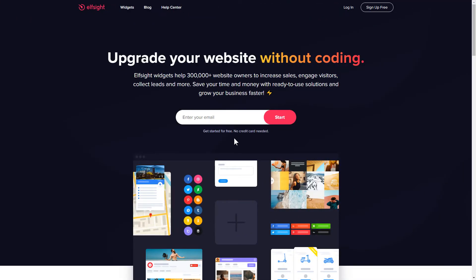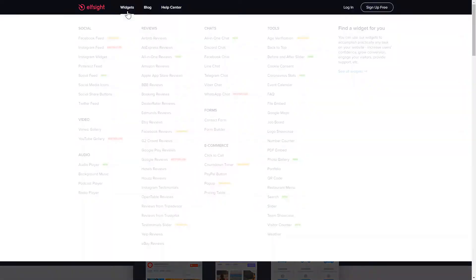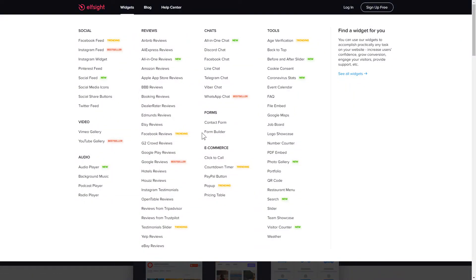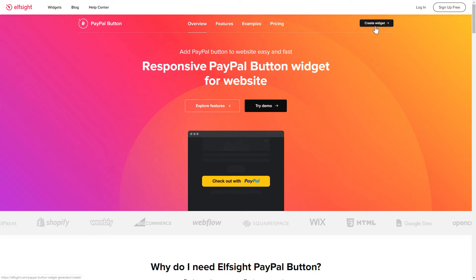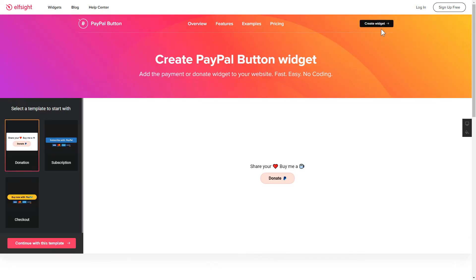First of all, let's go to Elfsight.com and choose the PayPal button widget in the menu list. Click Create widget. You can find the direct link in the video description.